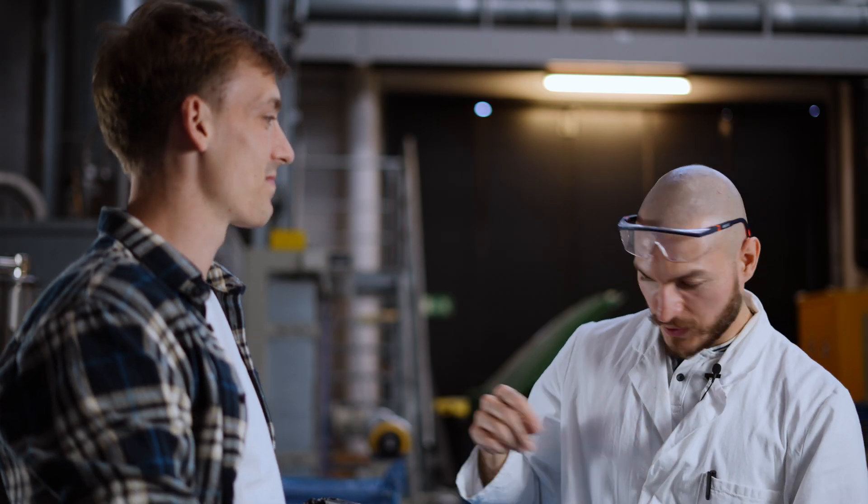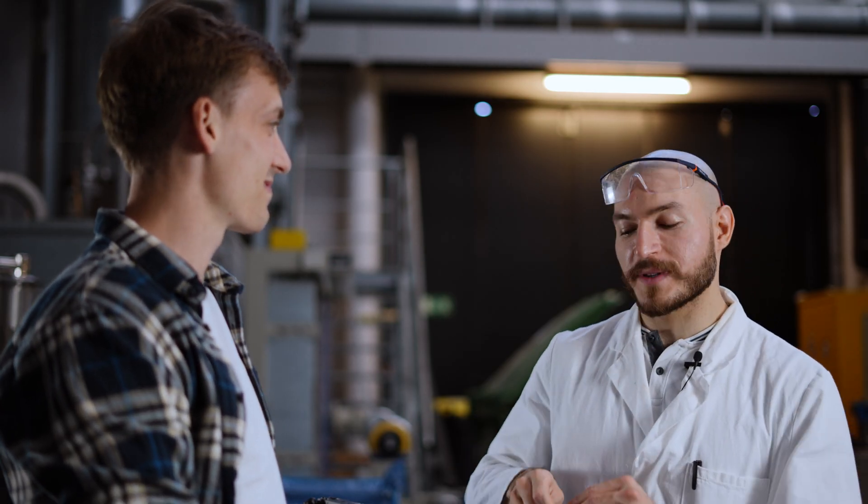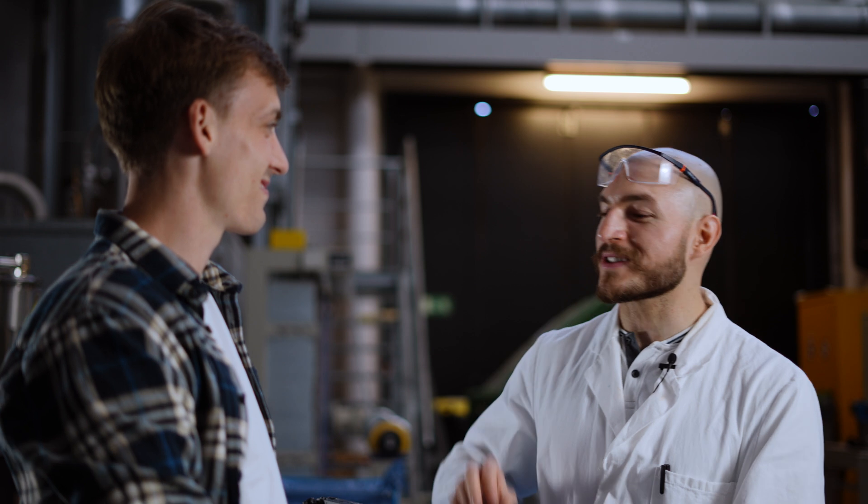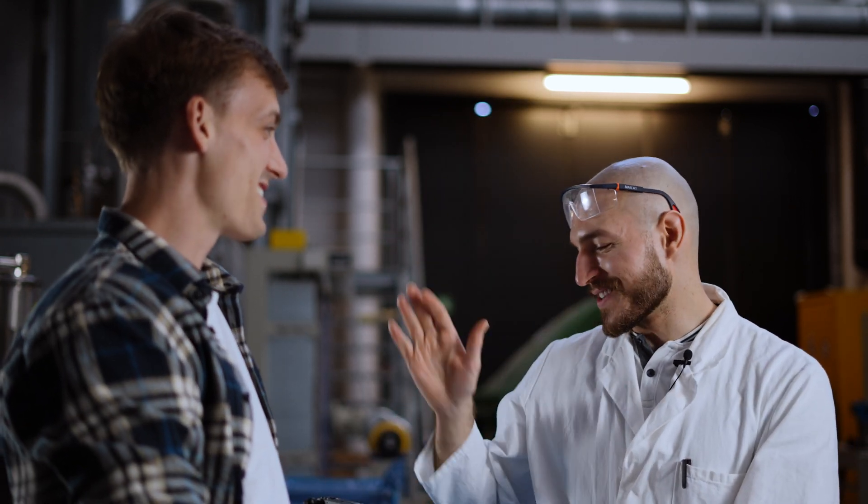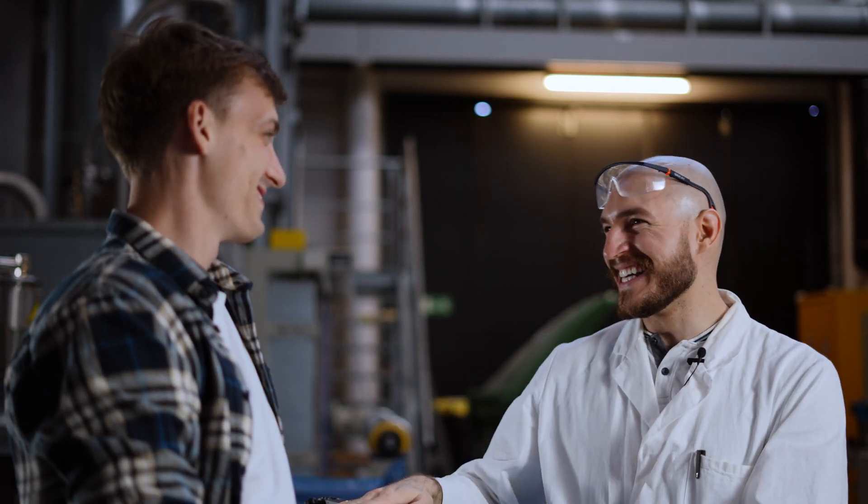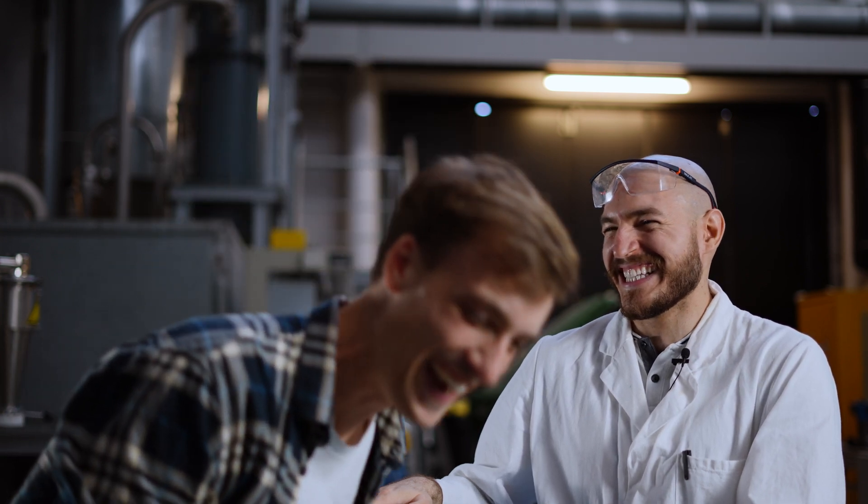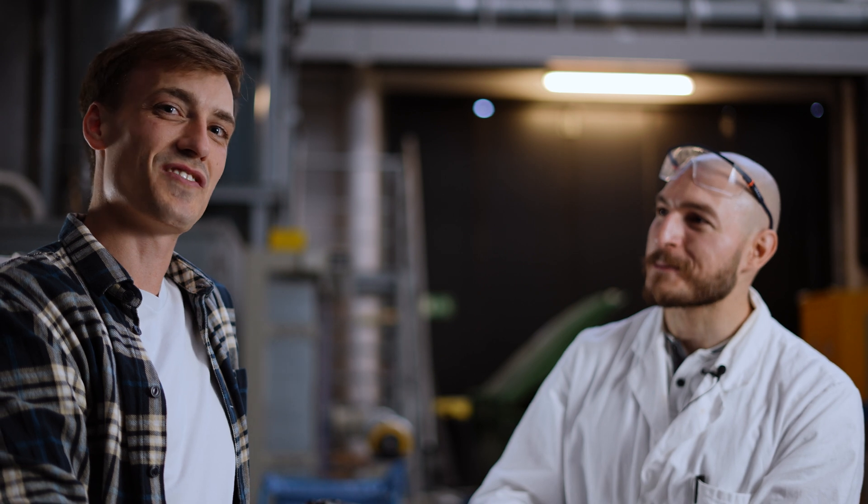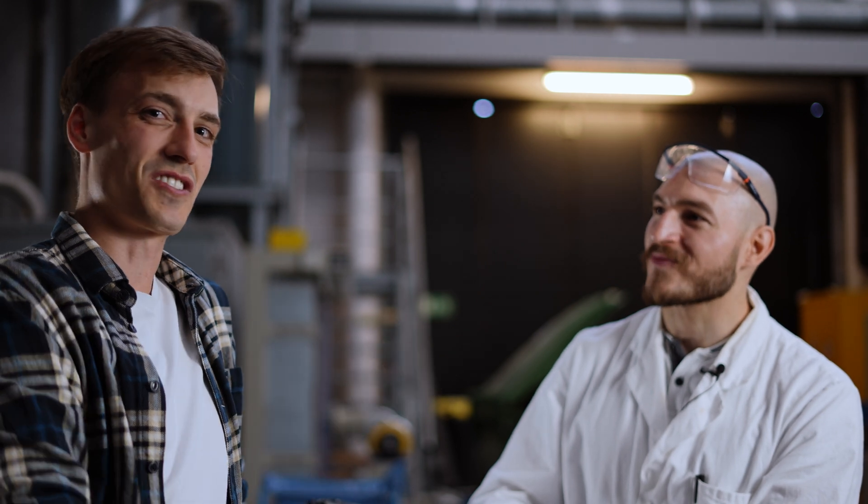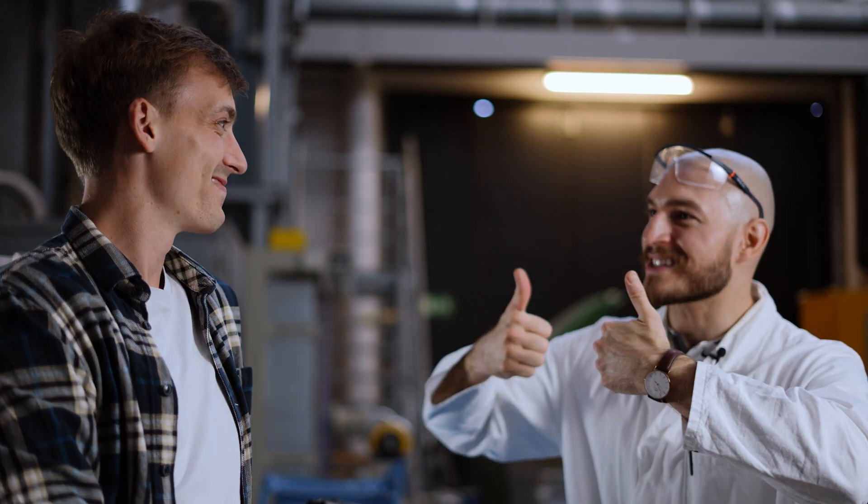So that was it for today for our episode on filament spraying with Marvin. Awesome work, Marvin. Stay tuned, and for more hot stuff, see you in the next video of Dr. Jaret. Yes.